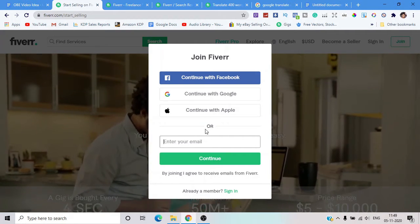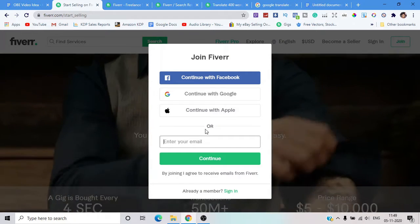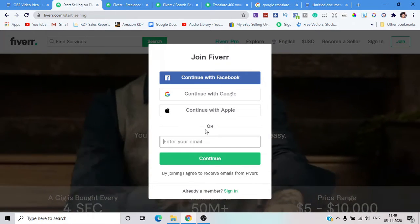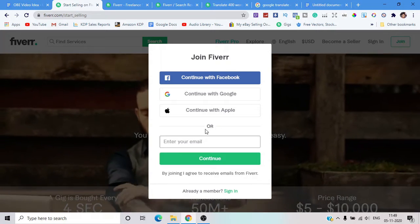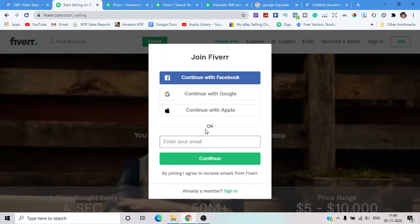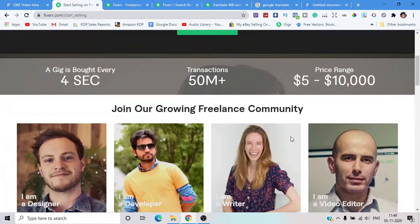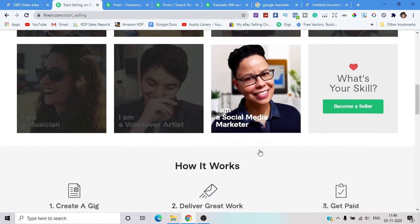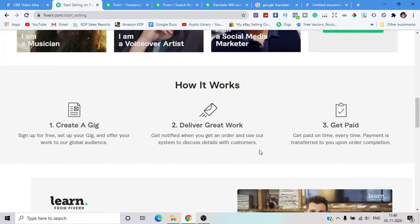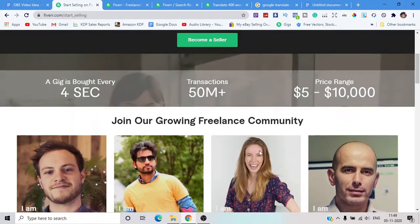Once you finish signing up, you can create your profile. Put something like your name and your profession. For this method, put 'translation work' as your profession. Put your degree — whatever it may be — and add your profile picture. This is an example of a top seller doing translation work.